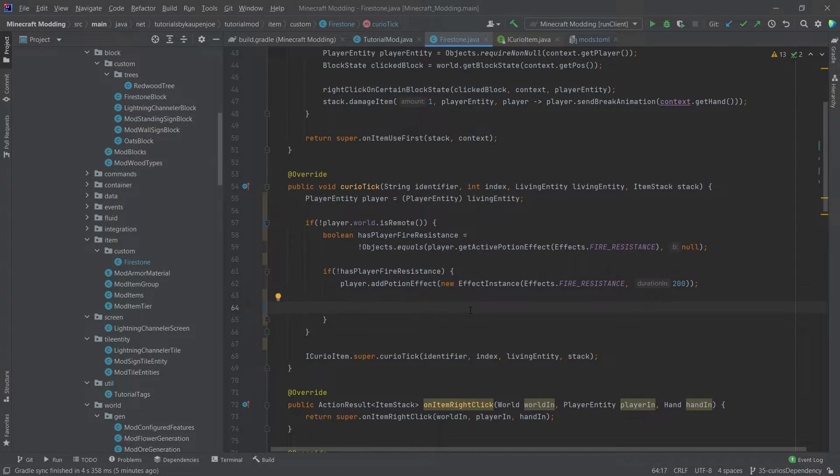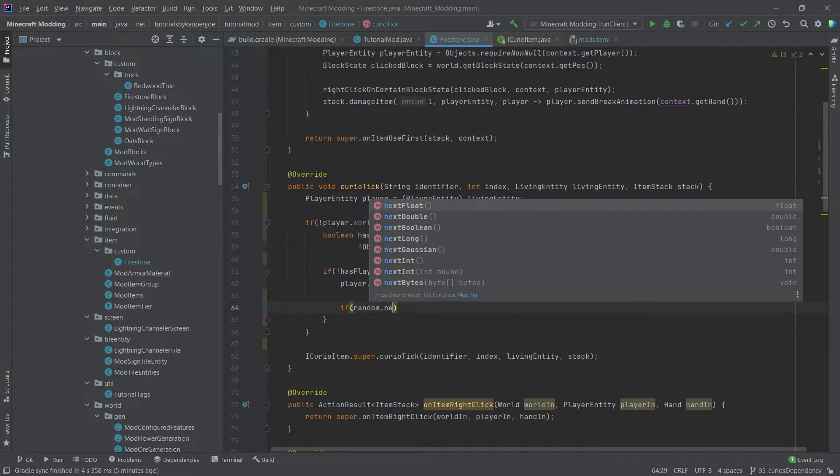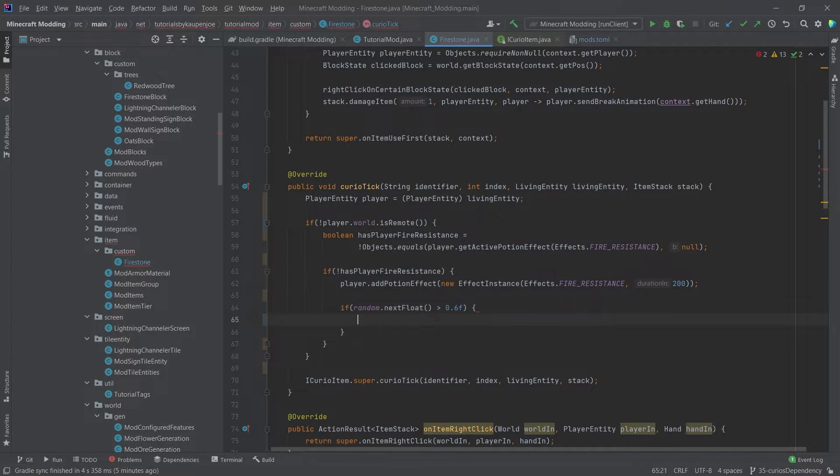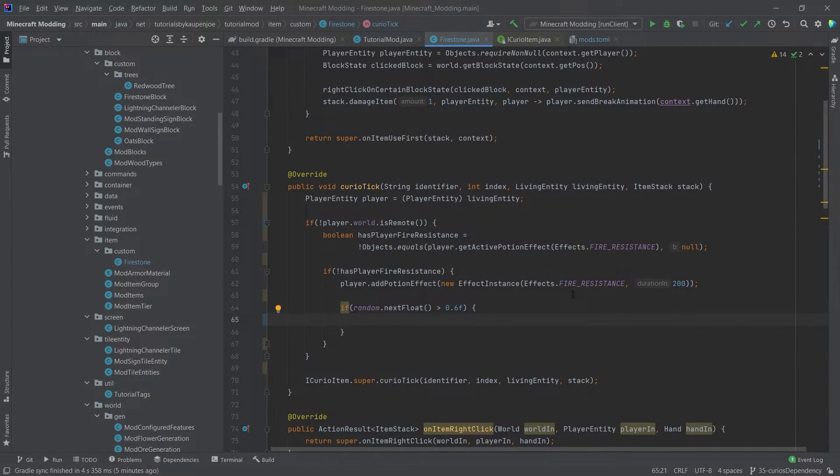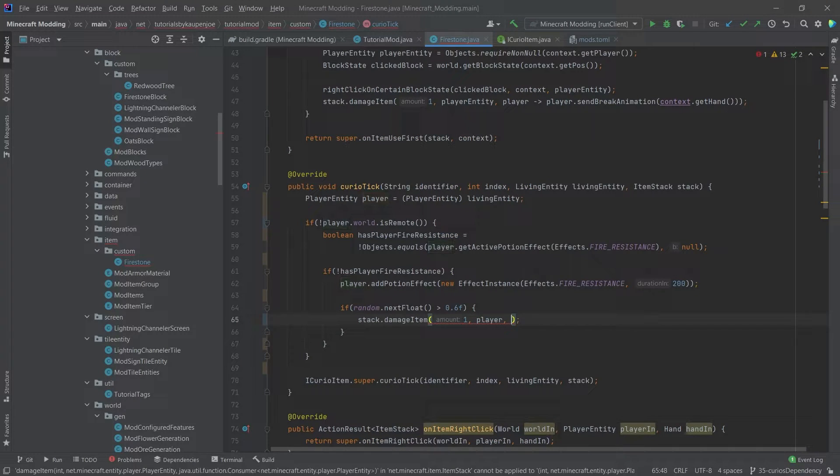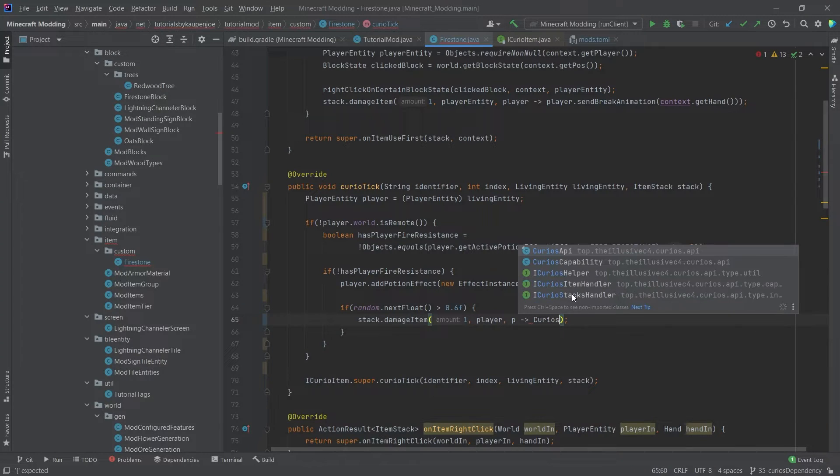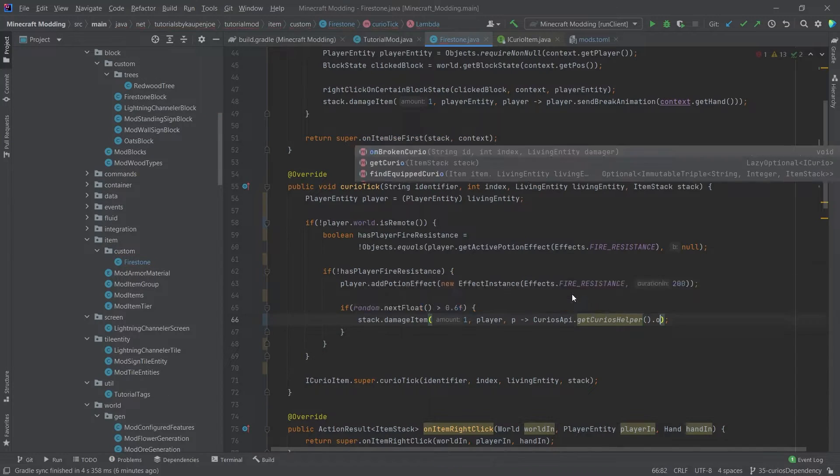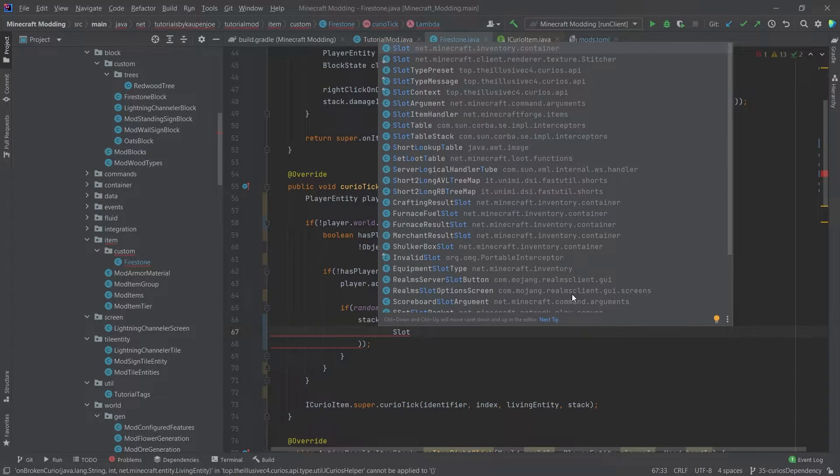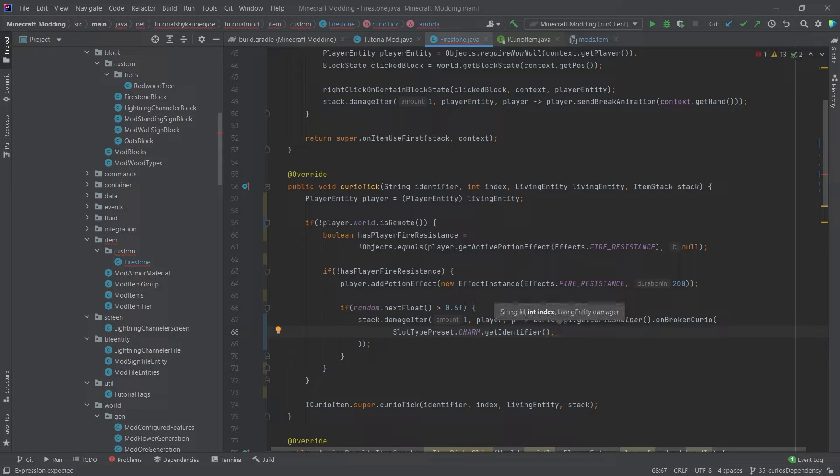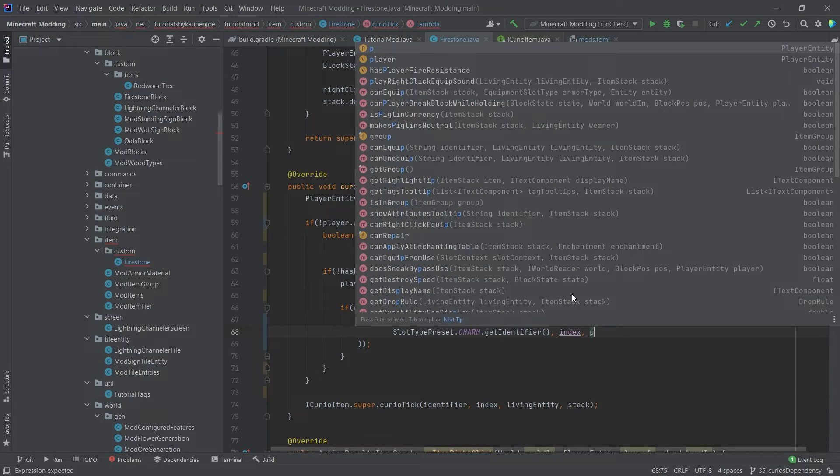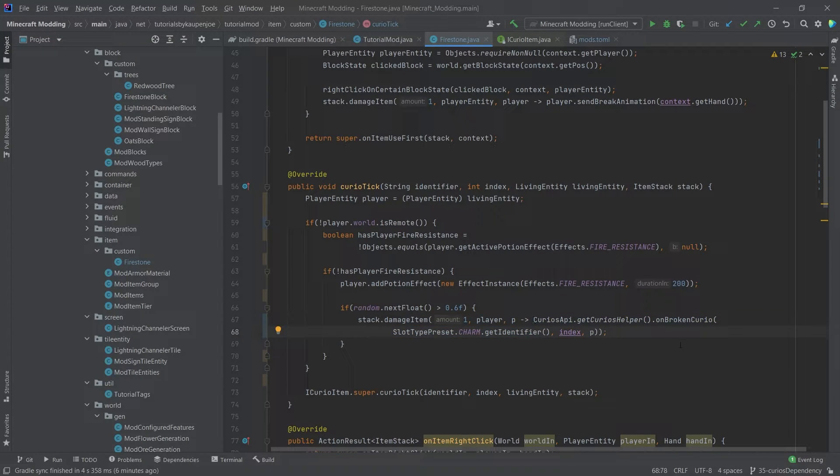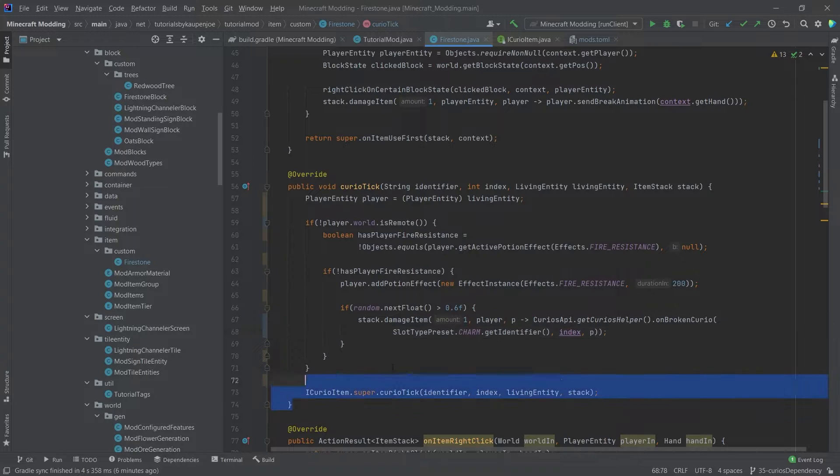And then we will also damage the item. So we're going to say random.nextFloat is bigger than, let's say, for example, 0.6. So we basically have a 40% chance of this being damaged. And we're going to say stack.damageItem 1 with the player. And the break animation is actually going to be the CuriosApi.getCuriosHelper.onBrokenCurio. I'm going to say SlotTypePreset.CHARM.getIdentifier, and then we're going to say index and player. And then we can close it like this. So that's one of the things that is very interesting. The broken animation for the Curio, you actually need to get the CuriosHelper and then call the onBrokenCurio here. And then that's going to work.